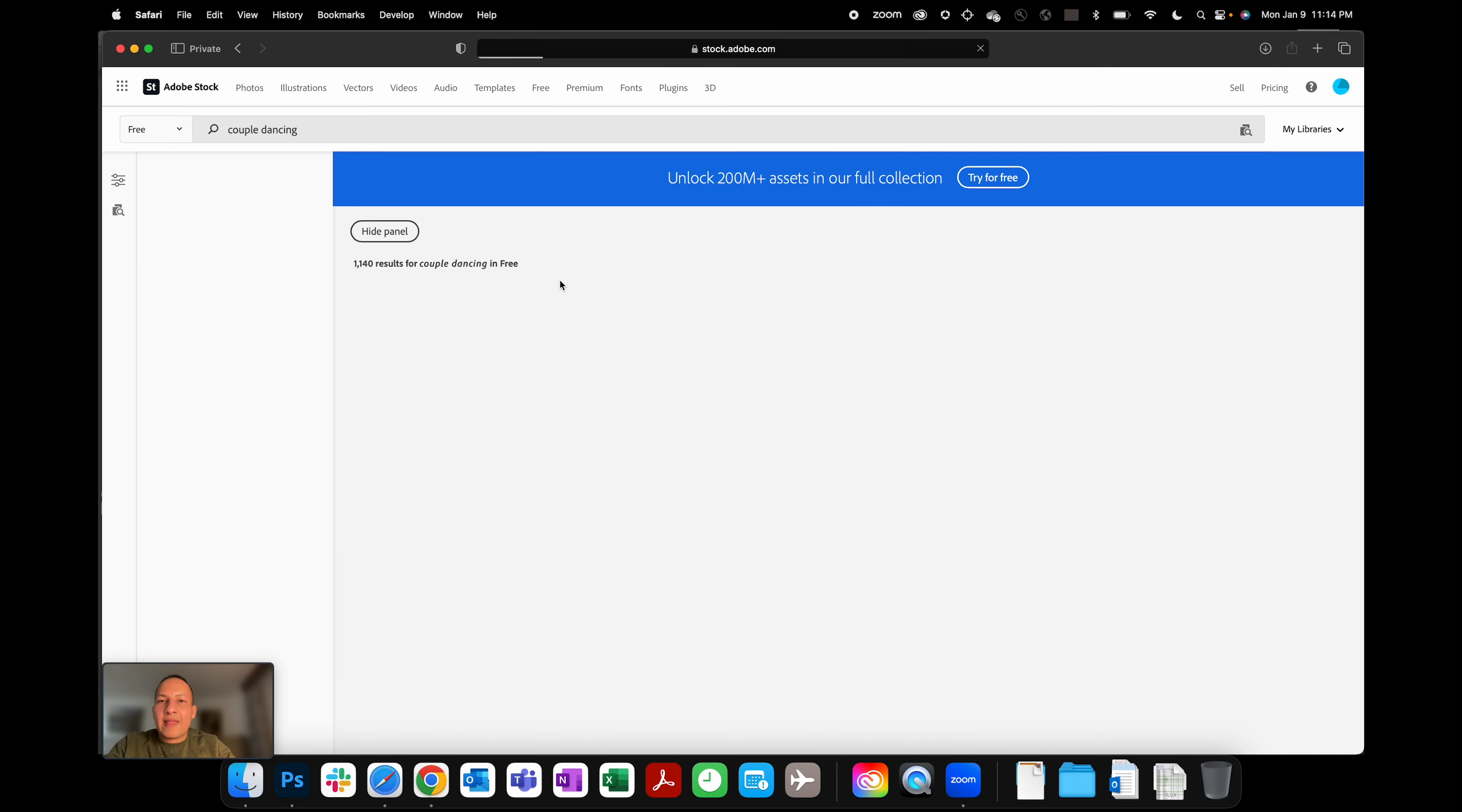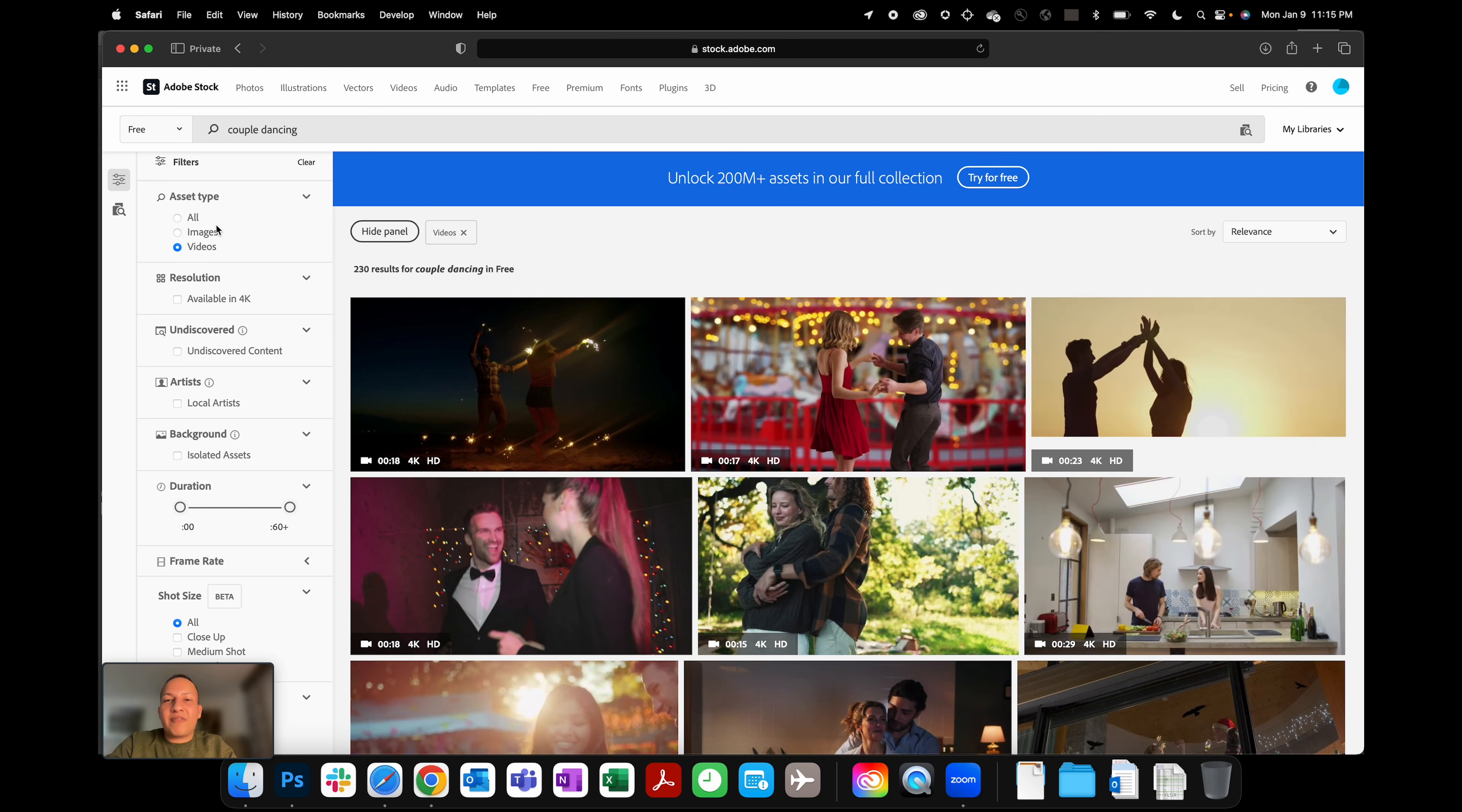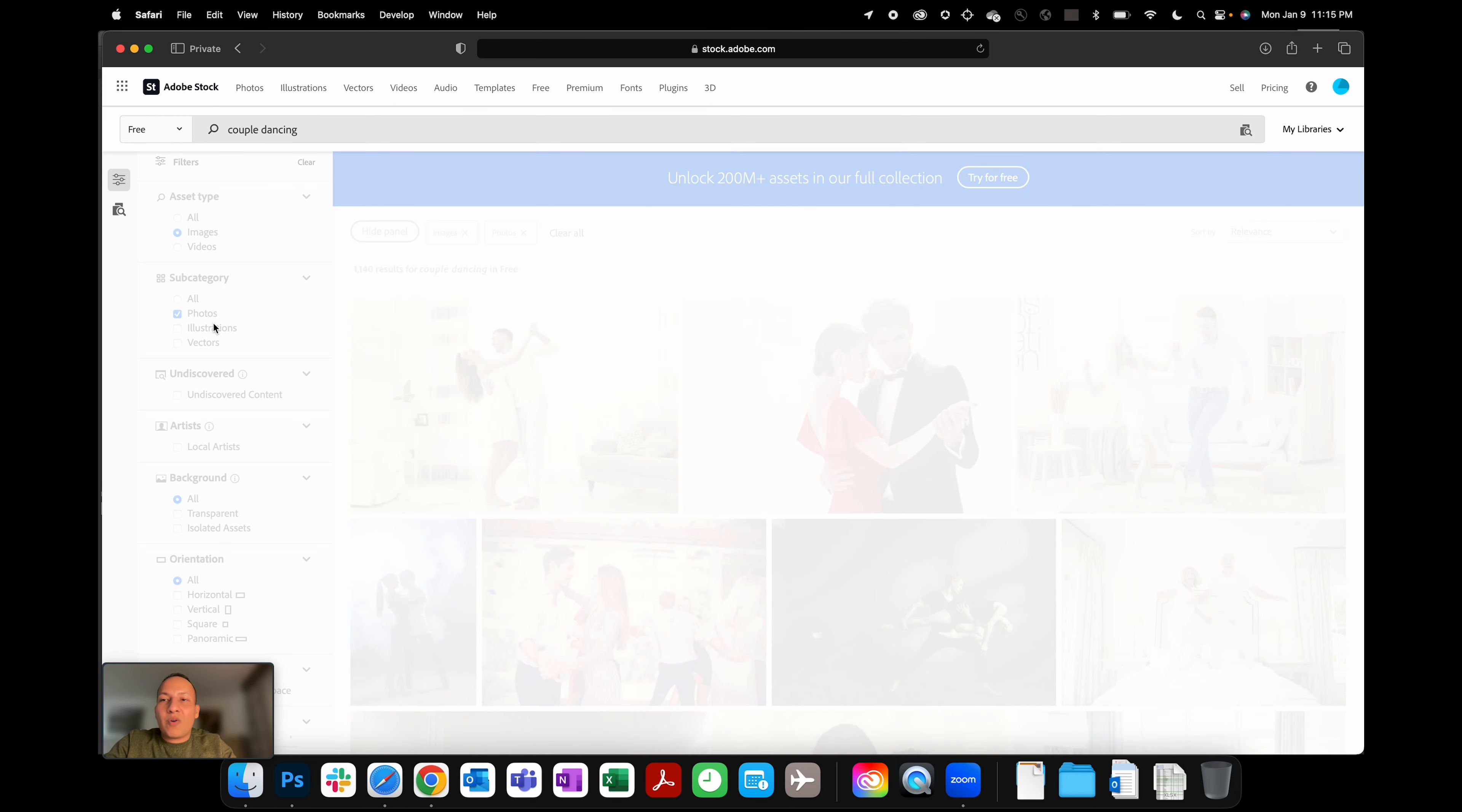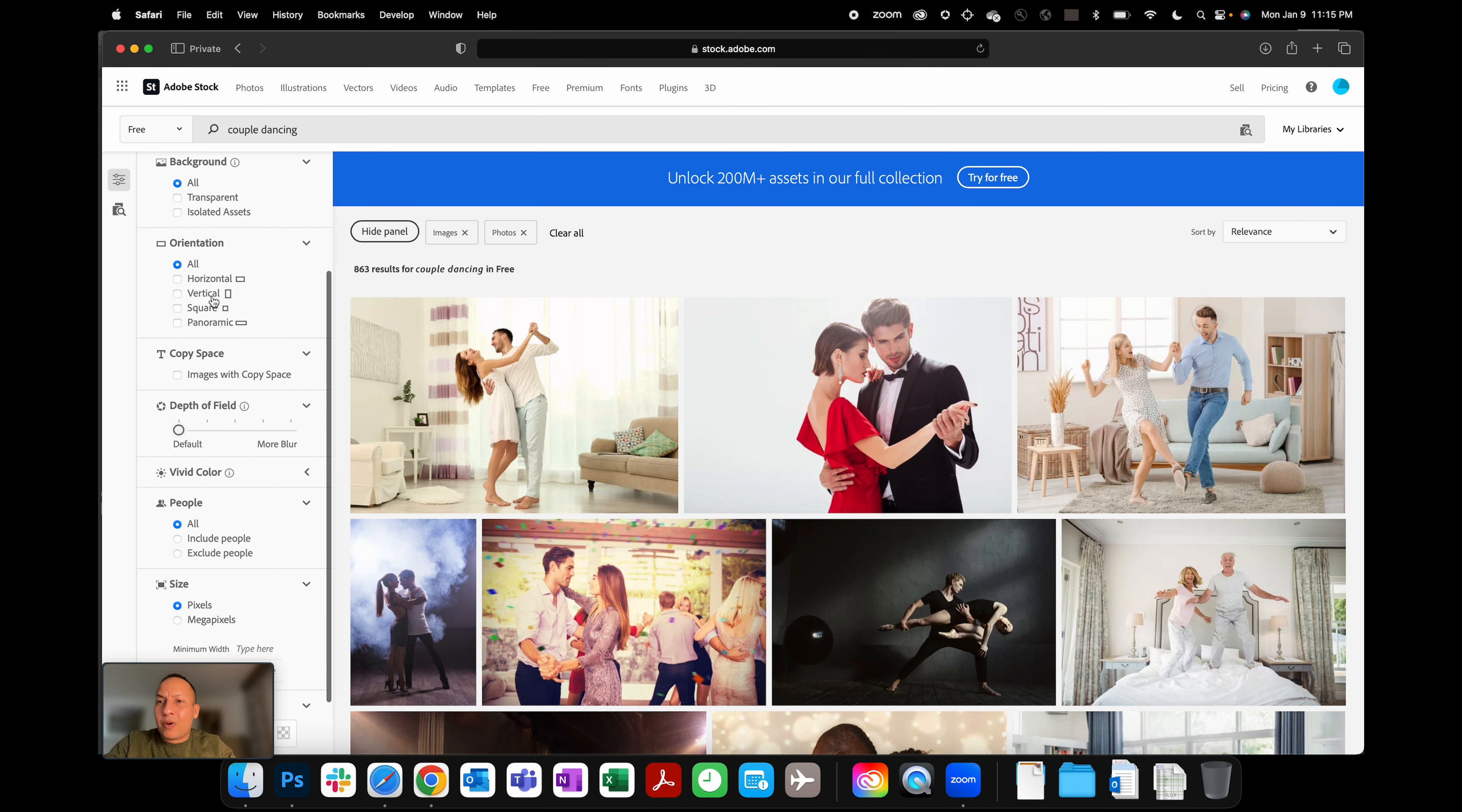And then you can type in anything that you want and then you can even get videos if you're doing things like Premiere Pro or After Effects. You get access to 230 free videos if you're searching for a couple dancing, for example. But I'm looking for images to begin with and I'm looking for photos, no illustrations for now, and I don't really need transparent. I'm good with square pictures. That's all good, or maybe let's just do horizontal.